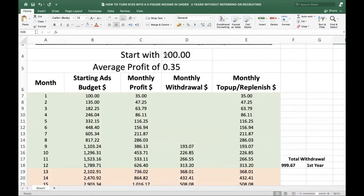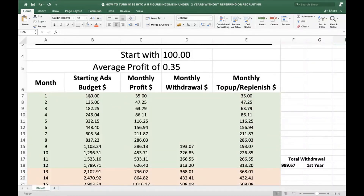Beginning with $100 US dollars and an average profit of 35% every month: your first month you put in $100 and make 35%, which is $35. You don't withdraw anything — you put that $35 profit back, turning $100 into $135. The following month you make 35% of $135 which is about $47, add that to get $182.